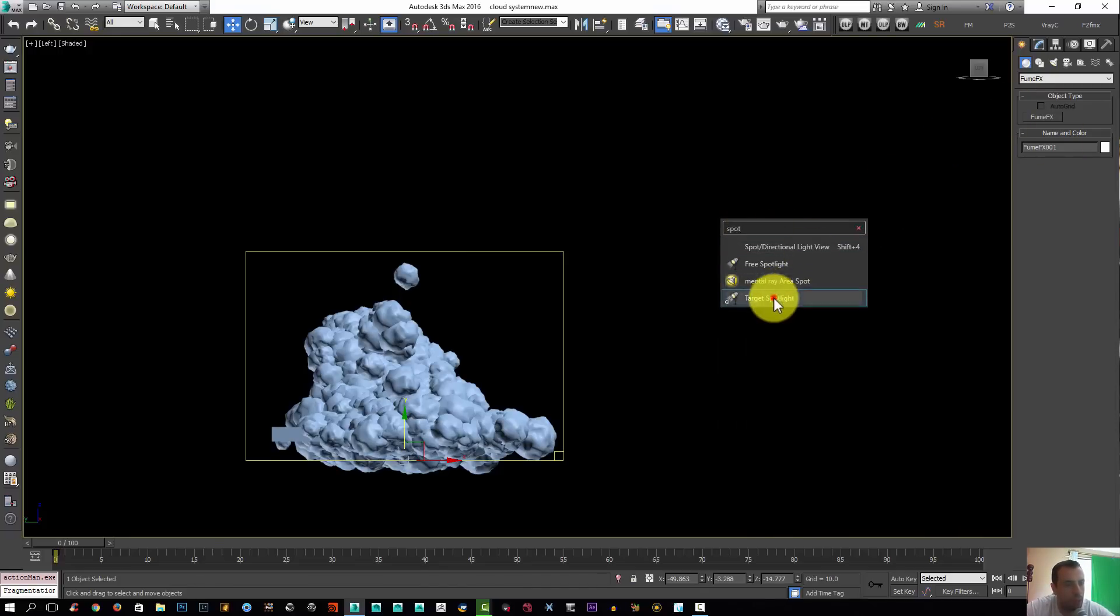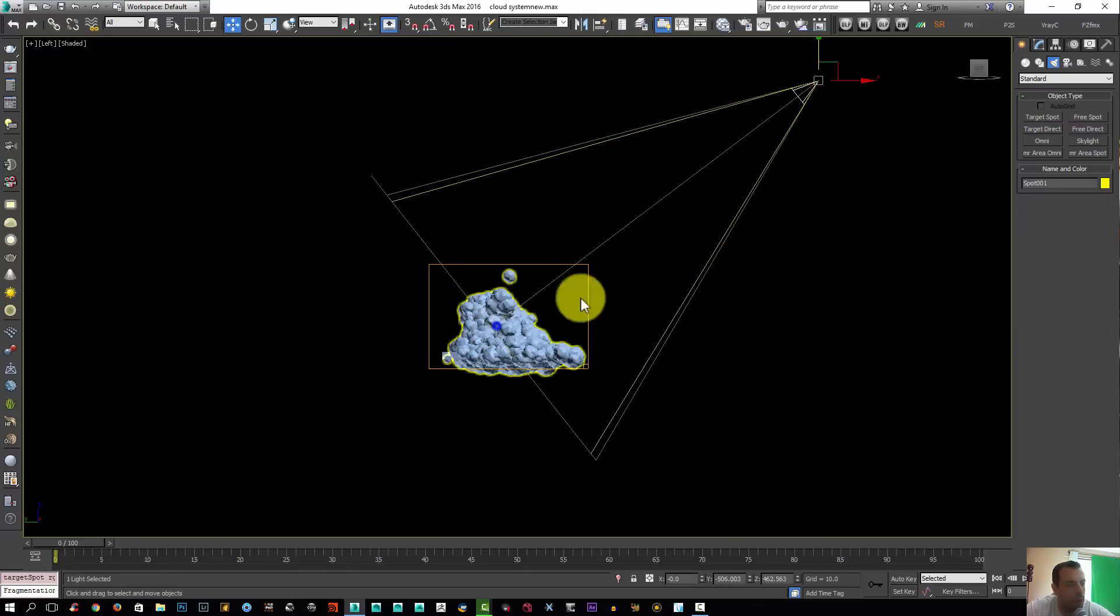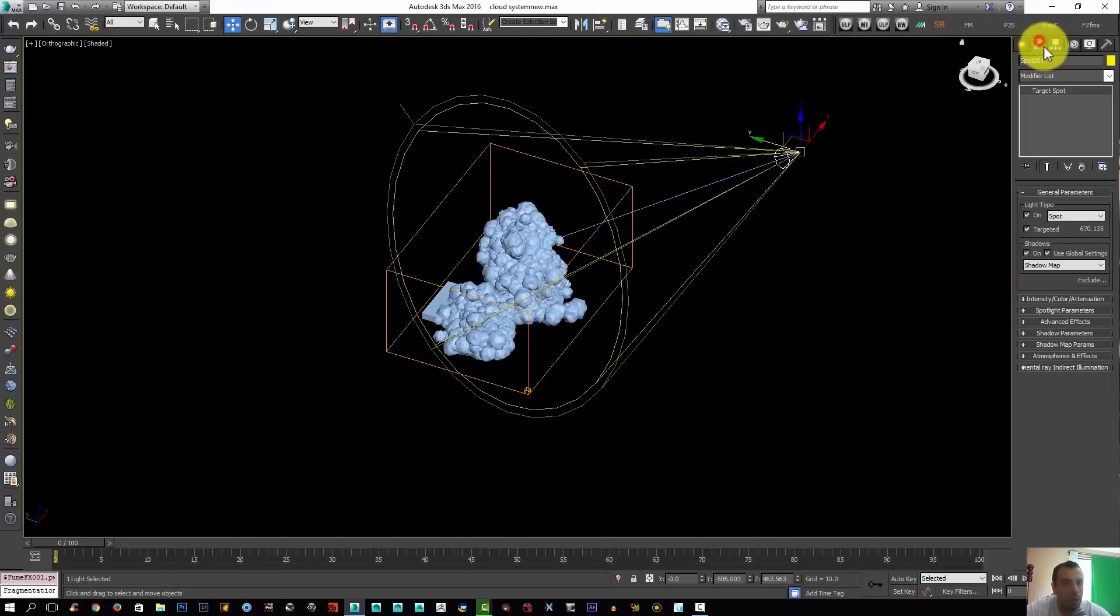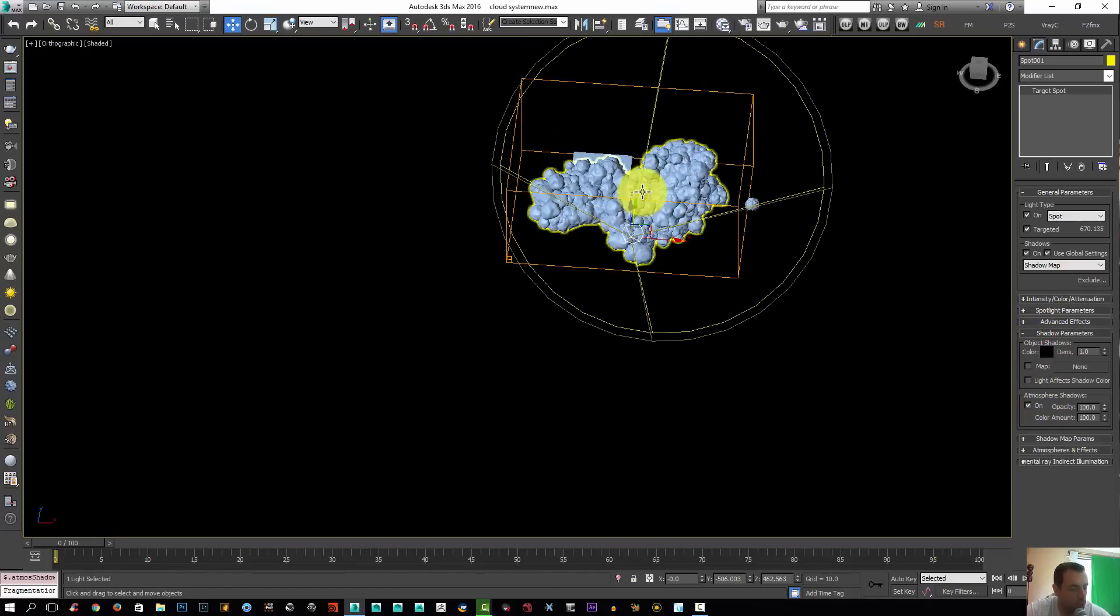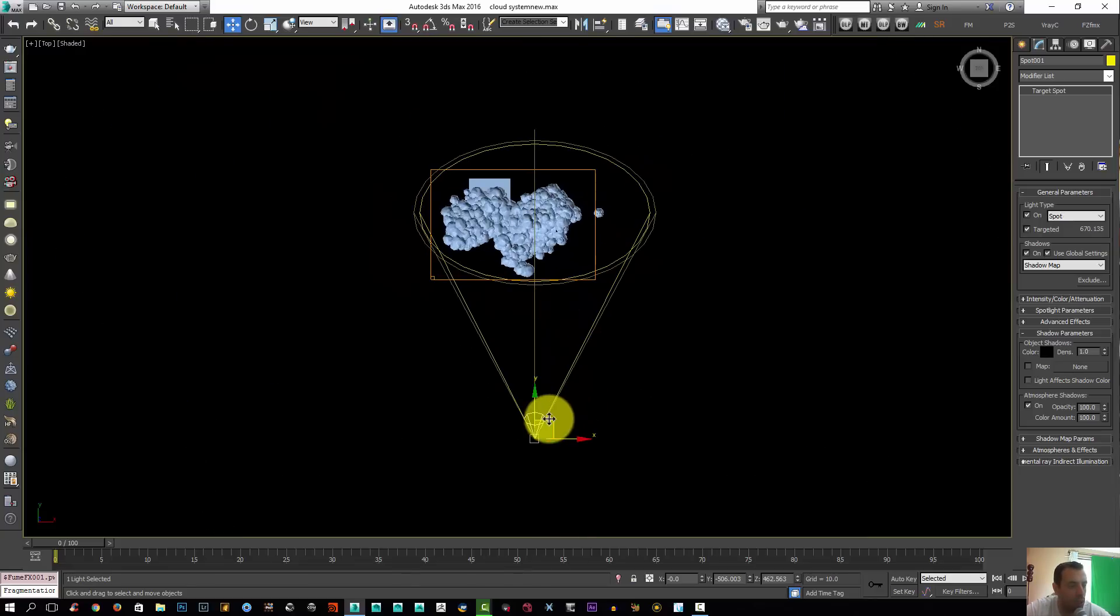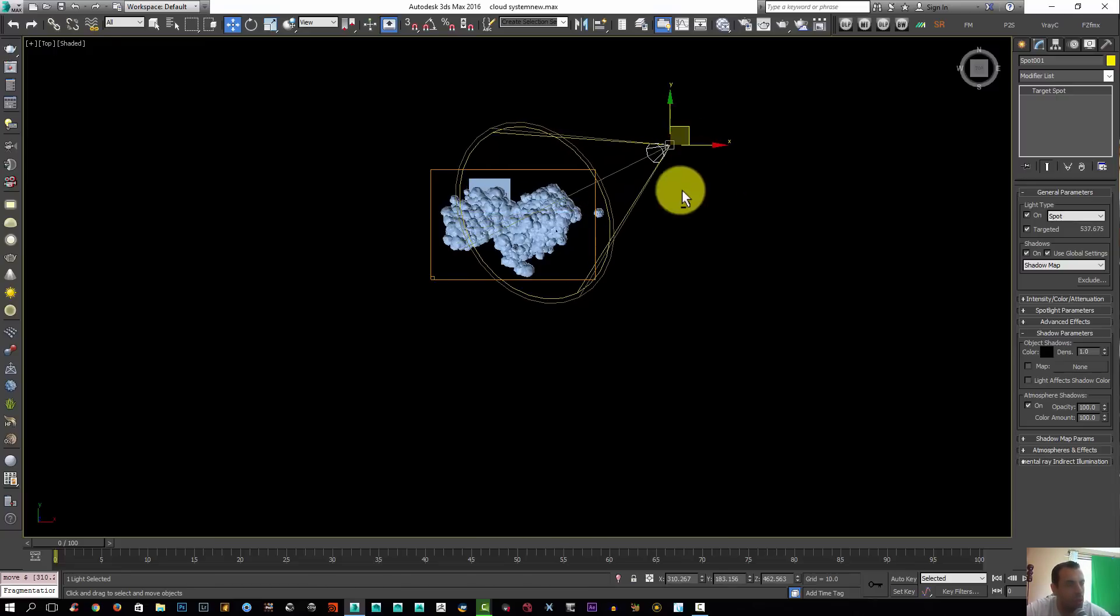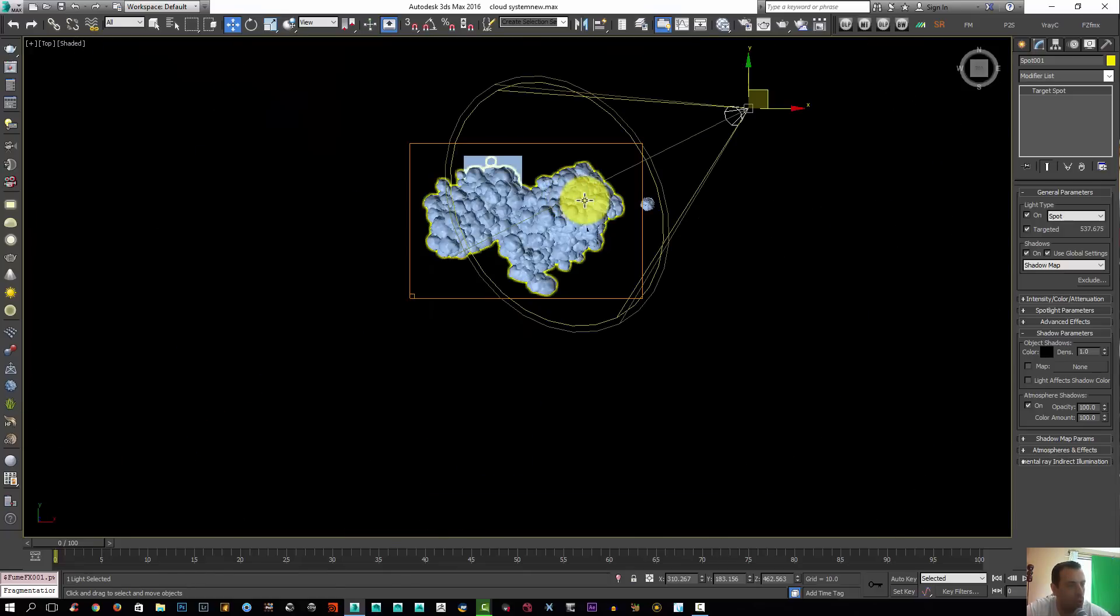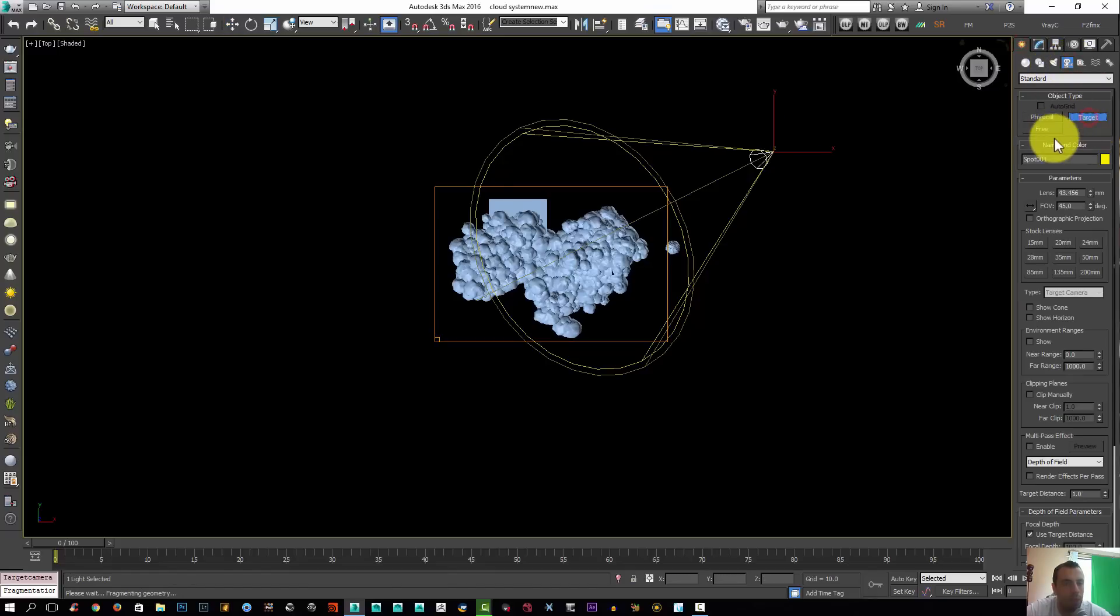Because most of the clouds are kind of flat at the bottom, I'm going to create a quick light. I'm going to maximize my scene here. I'm going to close my particle flow since I don't need it. I'm going to create my light, target spotlight. Go to the light parameters, under the shadow parameters here, enable atmospheric shadow.